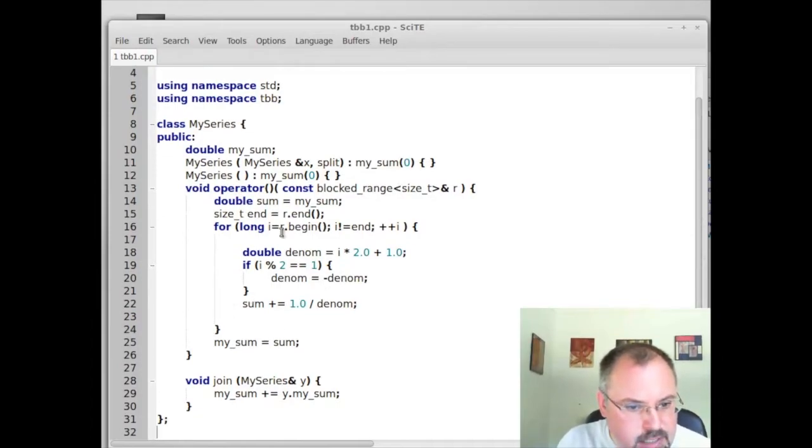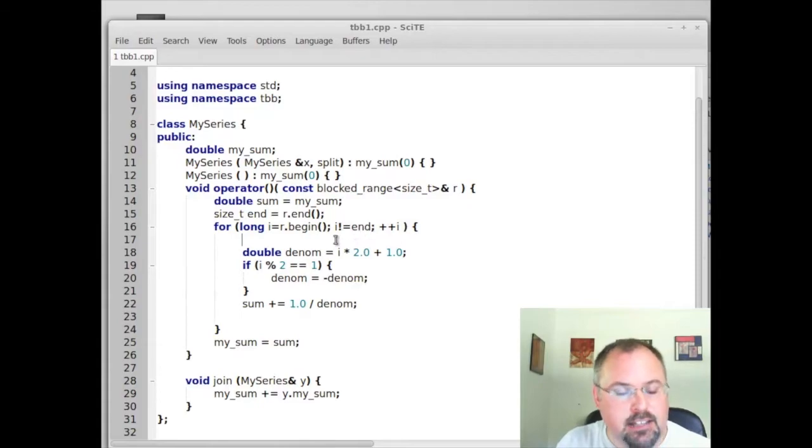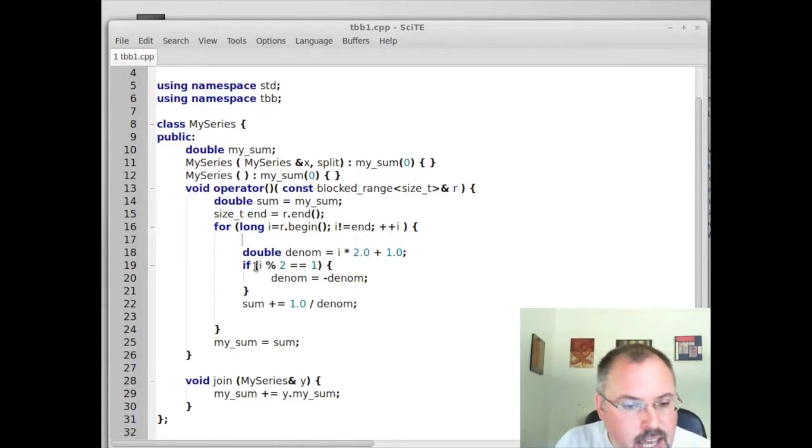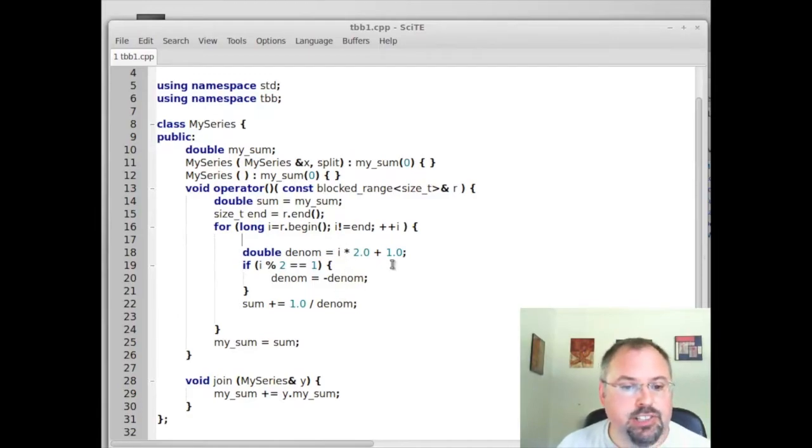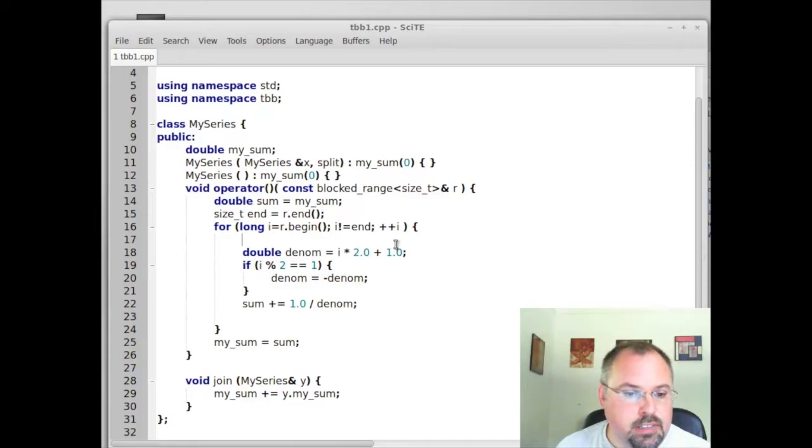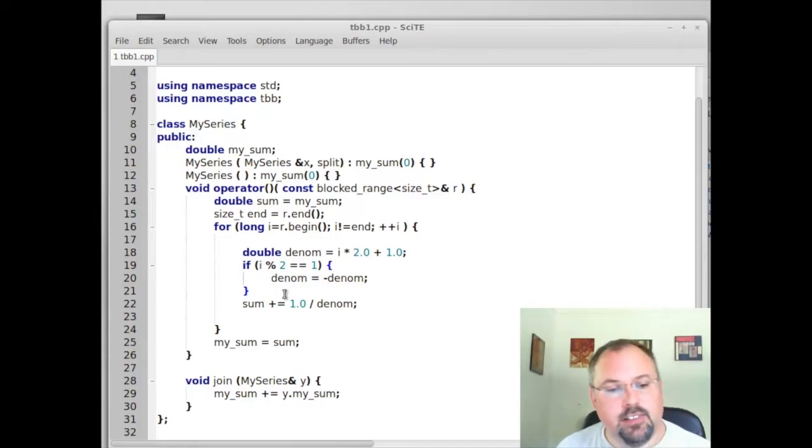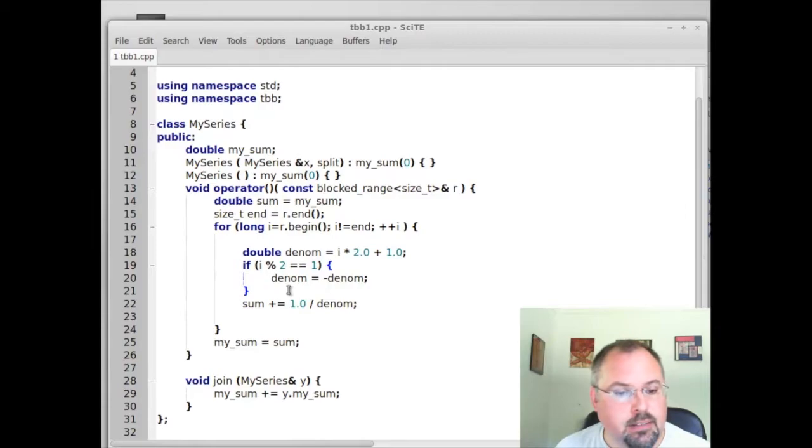In here is the meat of it. We do a for loop at the beginning to the end of that chunk that was passed in. And we go ahead and calculate the denominator, which is our index times 2 plus 1. And we check if it's even or odd and decide whether to make it a plus or minus. And we add it to the current sum.